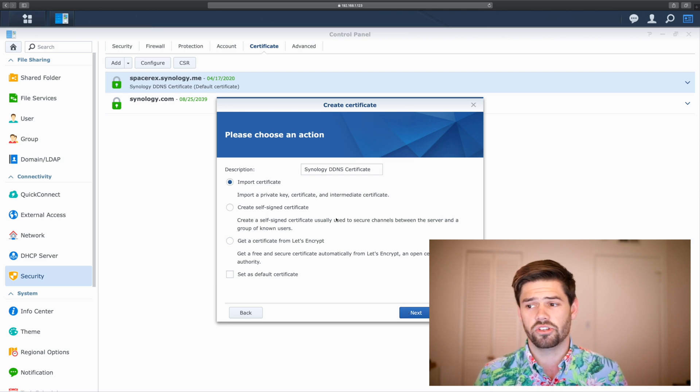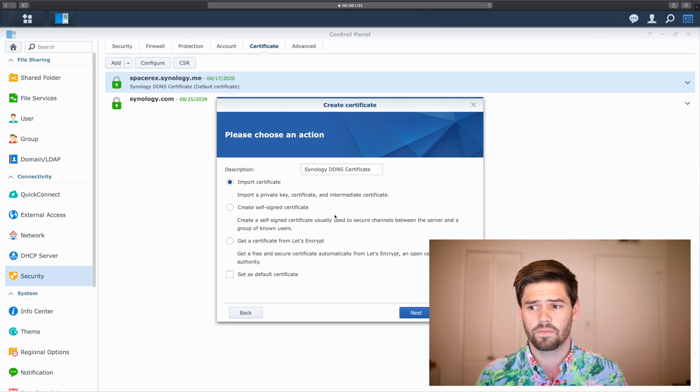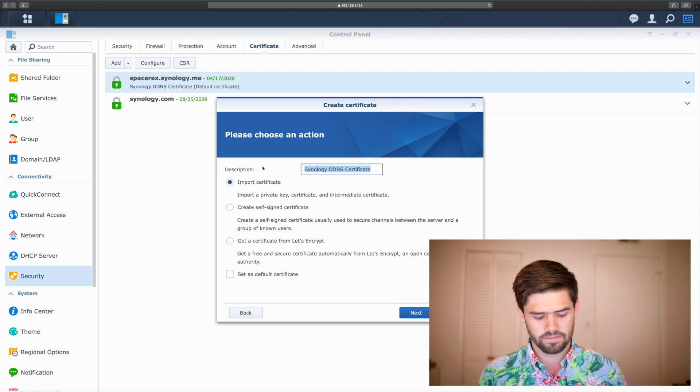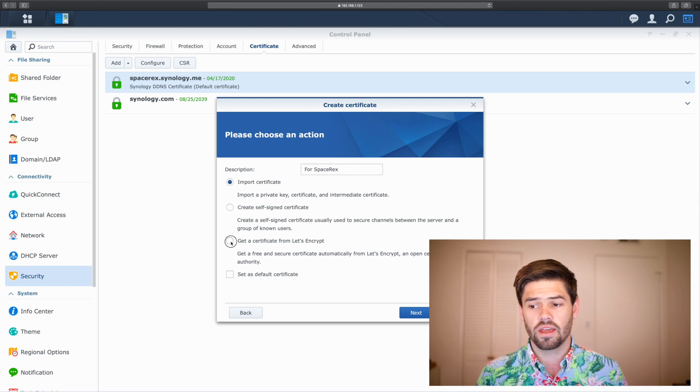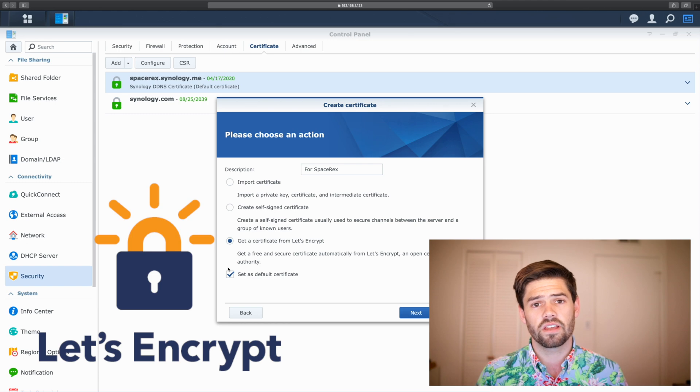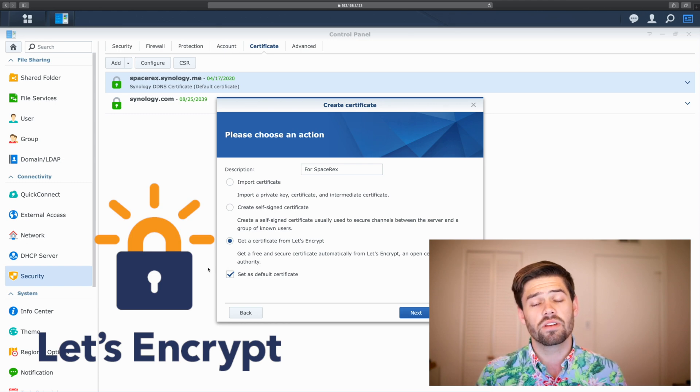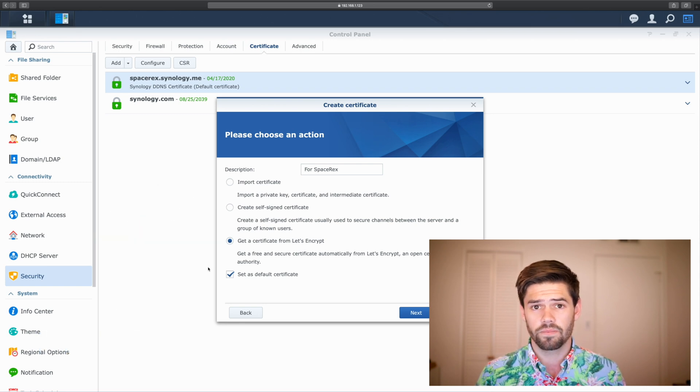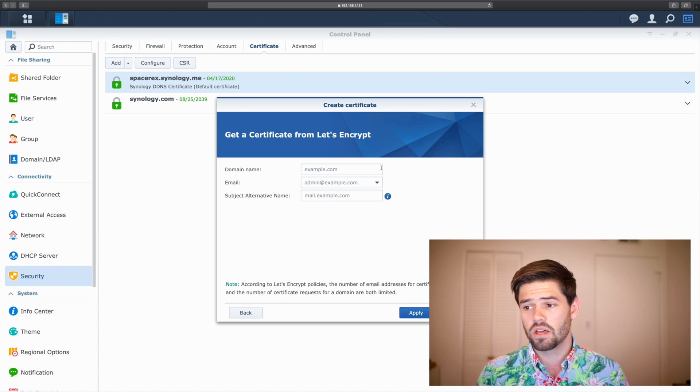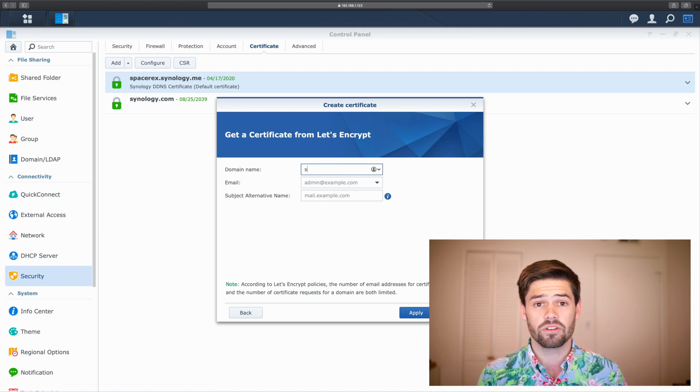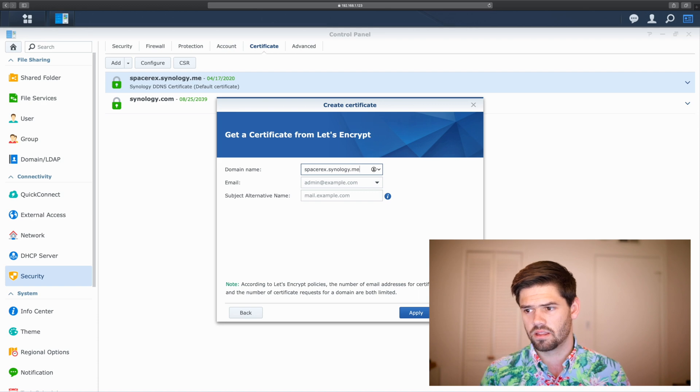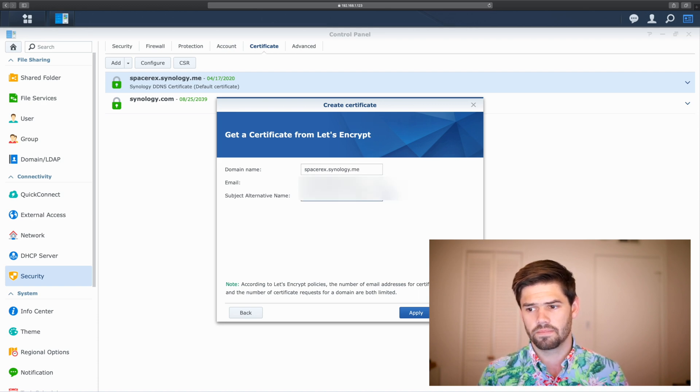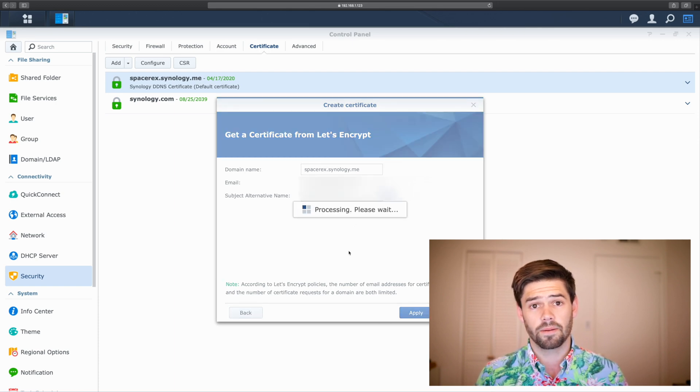So, this is where Synology is great, because they make things so simple to do. I would recommend giving it a description, and then choose Get a Certificate from Let's Encrypt. Let's Encrypt is a free service that generates real SSL certificates, so that you can host websites and use the SSL protocol without costing you any money. This is where you've got to enter your domain name, which is whatever the person on the outside is going to be entering to get to your website. And here, you've got to have a valid email. I don't have any alternative names. And now, we're just going to go ahead and click Apply.